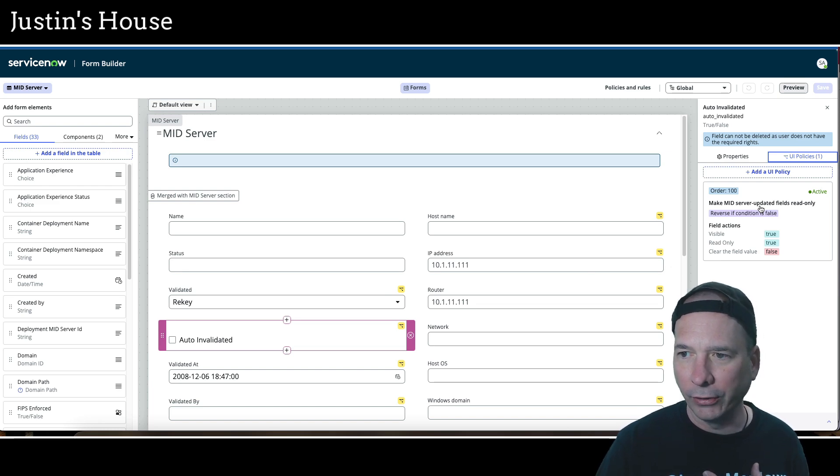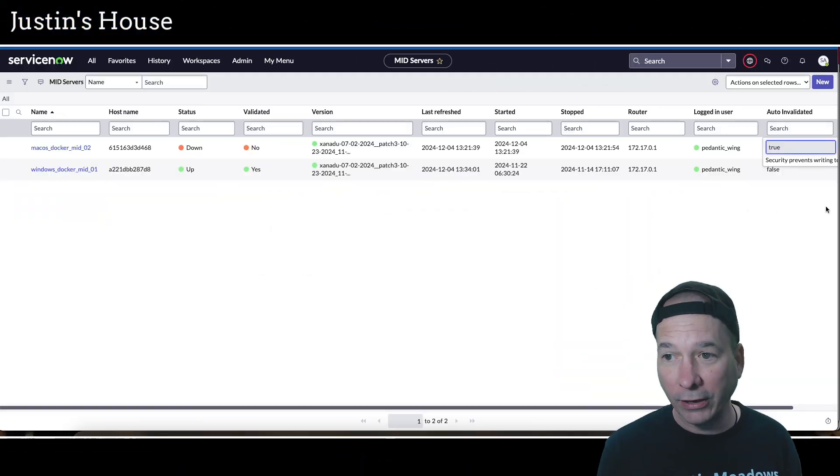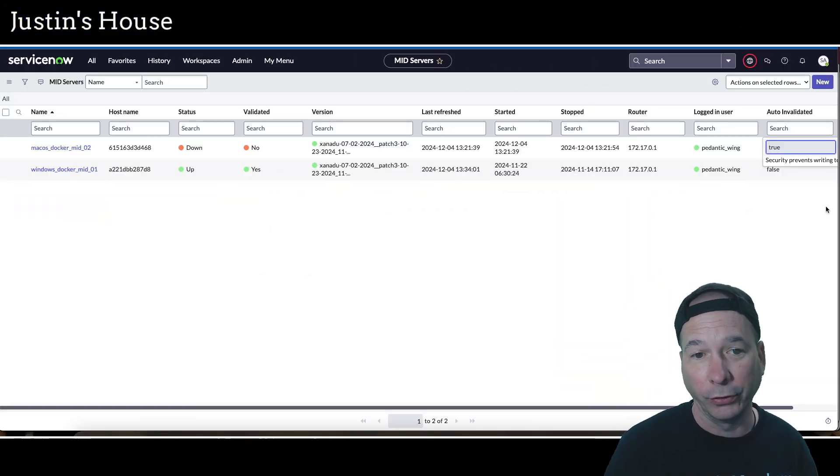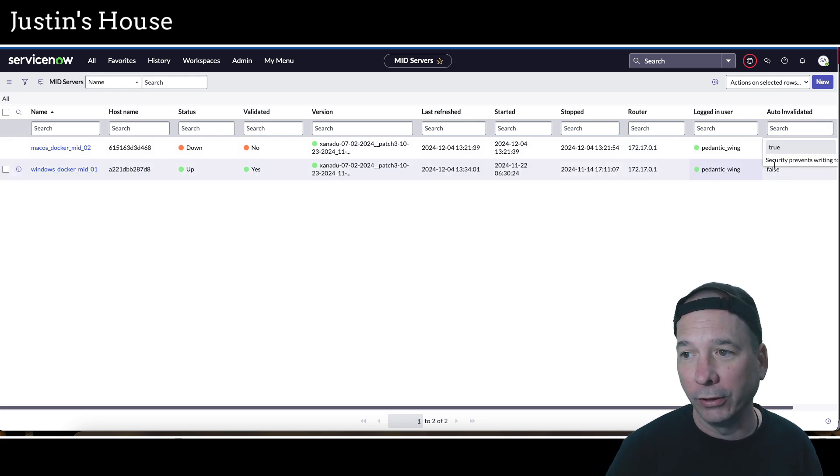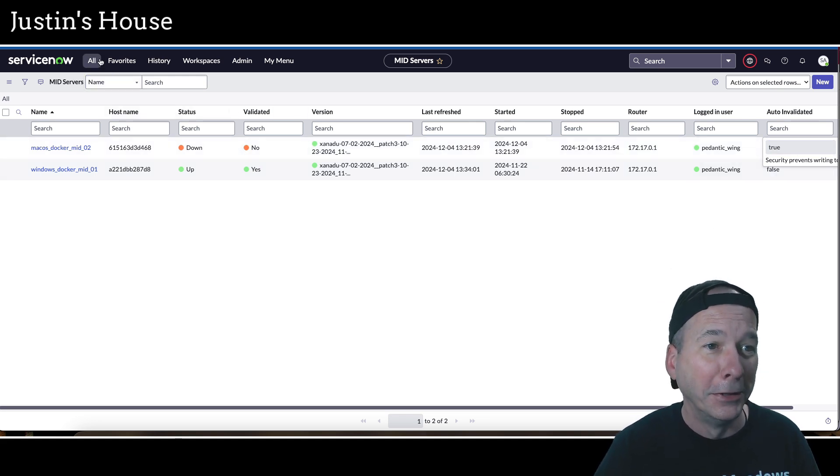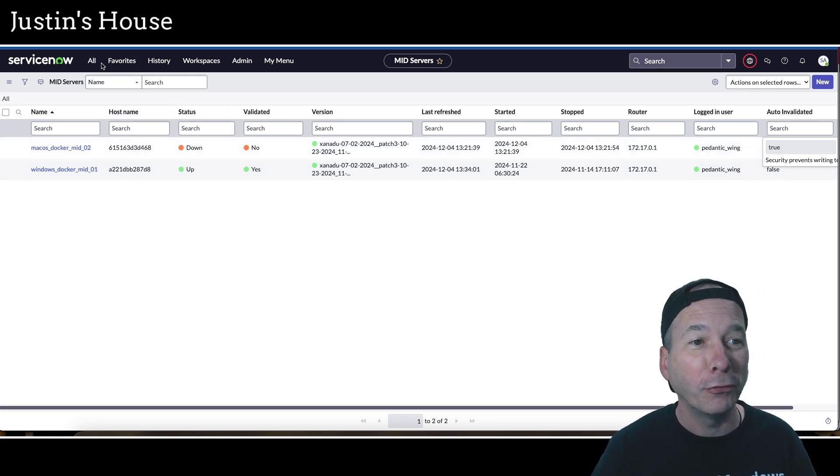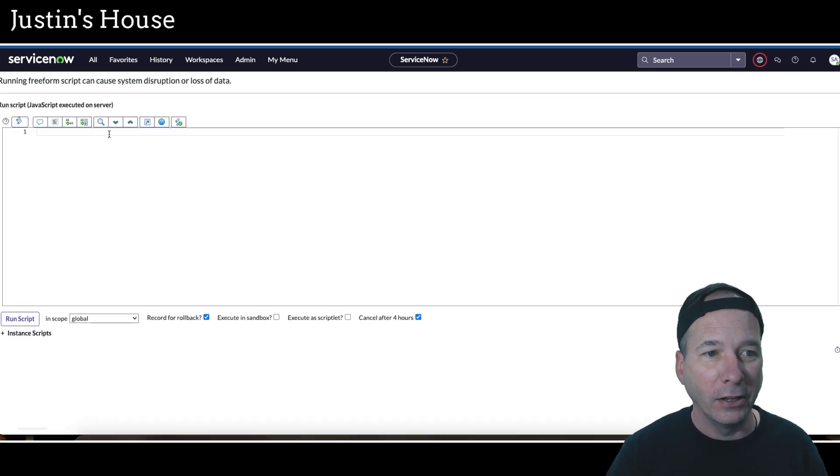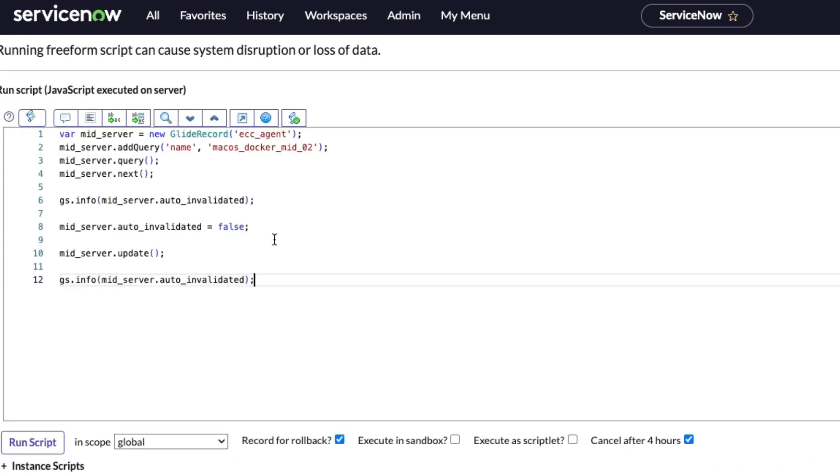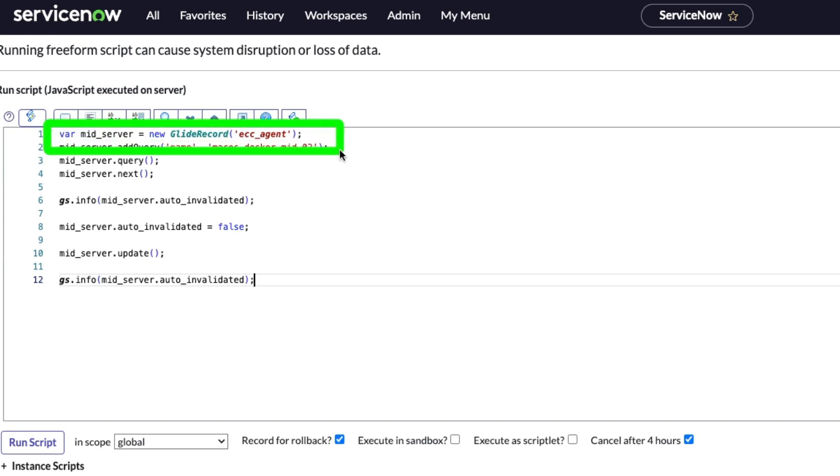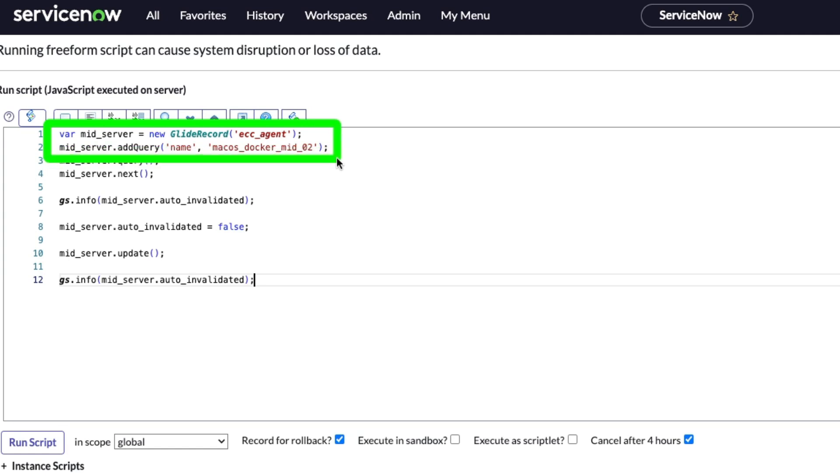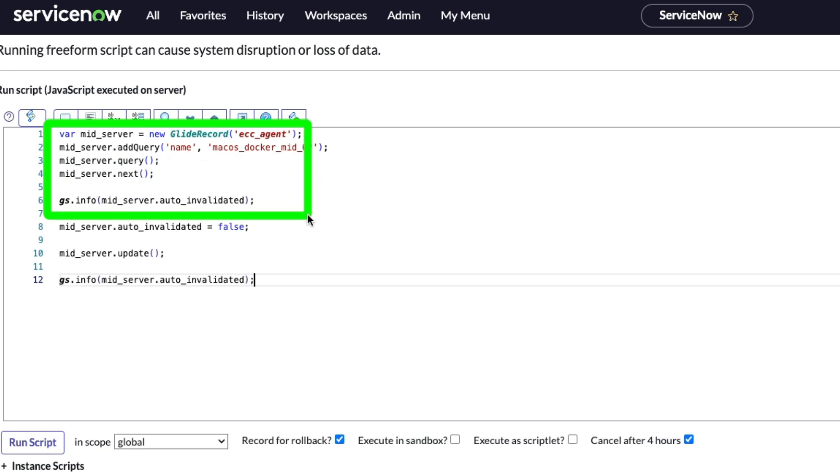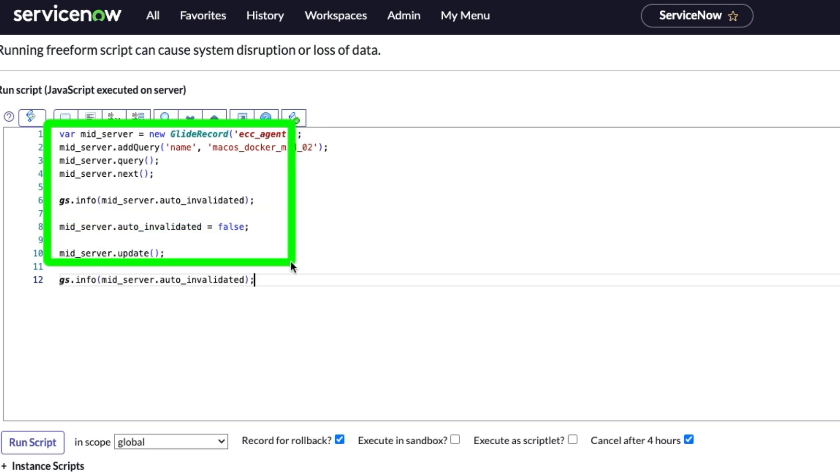We can work around this by using a script. Since we cannot edit from here, we're going to have to write a script to change that value. I actually don't know if this is going to work or not. I hope it does because I want my server back up and running. I want to close those incidents that got opened for me. So let's go to scripts background and I'm going to paste in a script that I worked on. Let me walk you through it here. Essentially what I'm doing is I'm creating a glide record for ECC underscore agent, which is where the mid servers live. Then I'm going to query for the name of my mid server, add that to my query, query it and move on to the next record. Then I'm going to put to the console what that value is, it should be true. Then I'm going to set it to false, I'm going to update the server, and then I'm going to log that again to the console so I can see now that it's false.